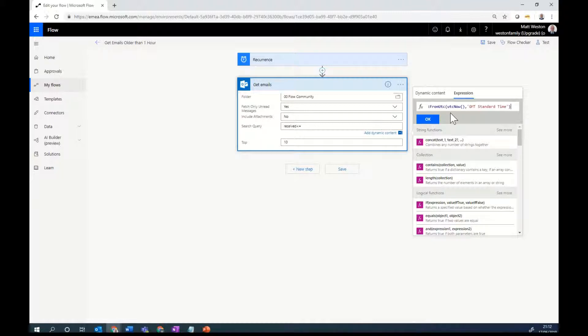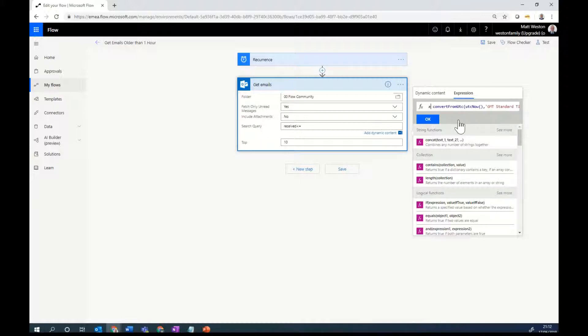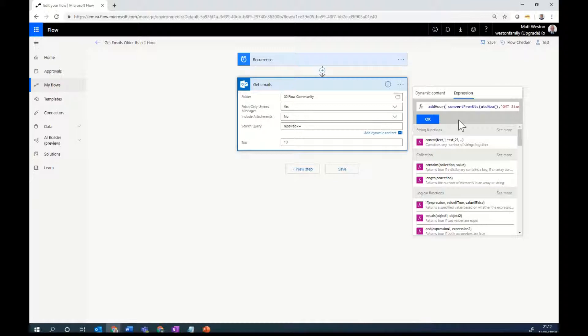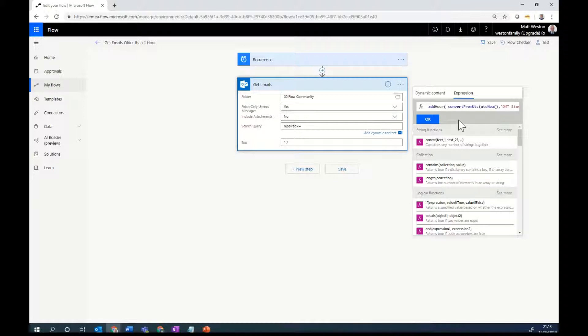But that's the time now. I now need to figure out the time one hour ago. Now everything that I've returned so far is of type string. I always tend to use add hours because that allows me to enter a string as the actual date time stamp that I want to do some maths on. You will see that there's a subtract hours. But that actually requires a date time data type to be put into here. So I find there's a lot more flexibility by using add hours.